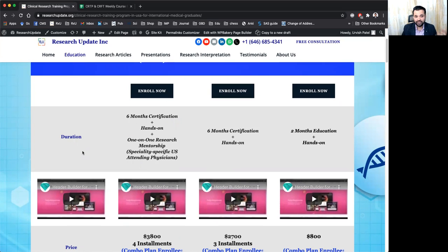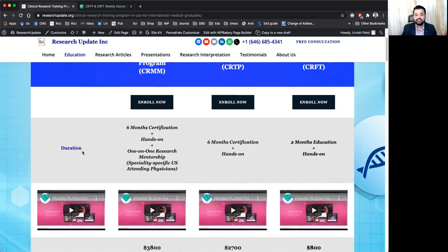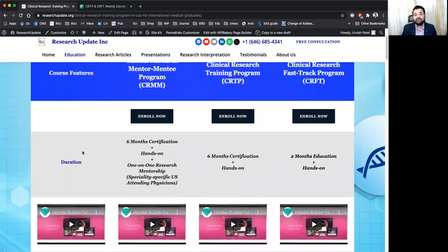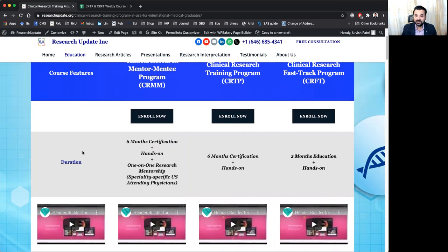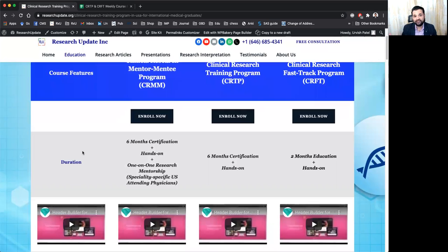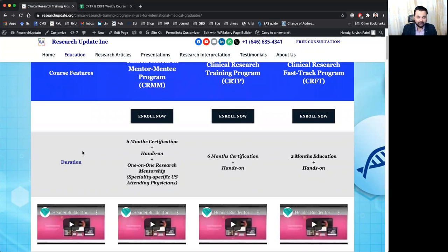But most of the students who are in this clinical research mentor-mentee program, they are having at least 10 or more publications because they are working one-to-one with this mentor. And then they are also helping them to secure more publications and stronger CV.